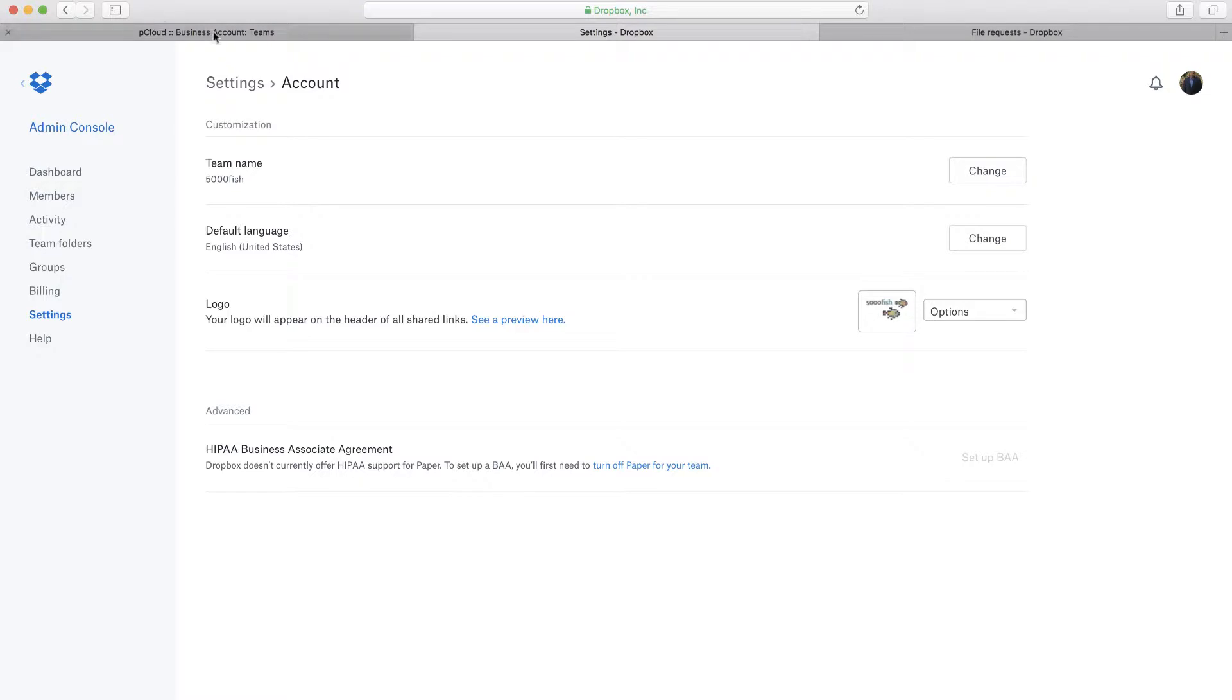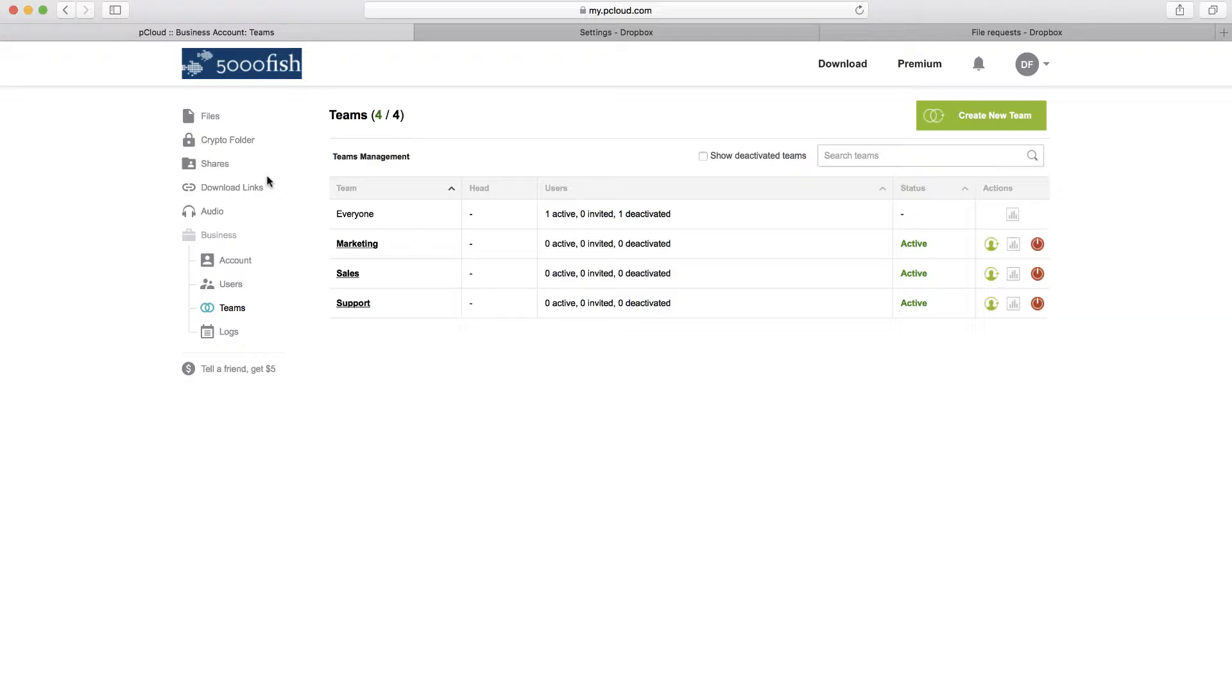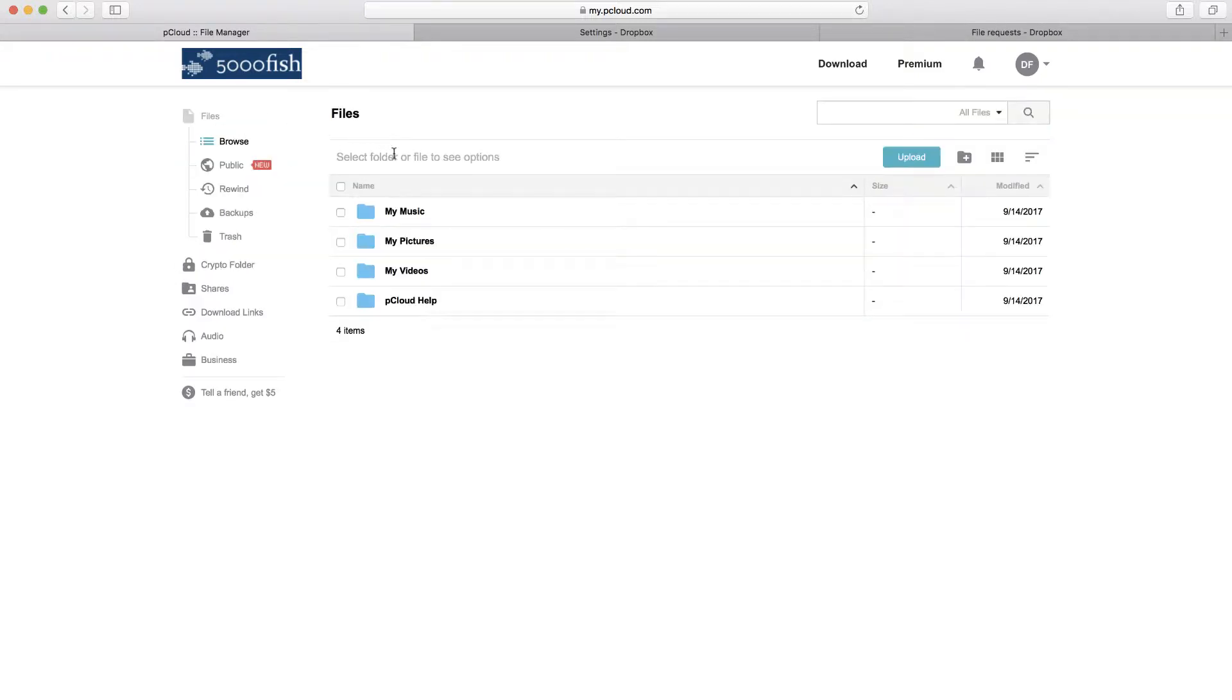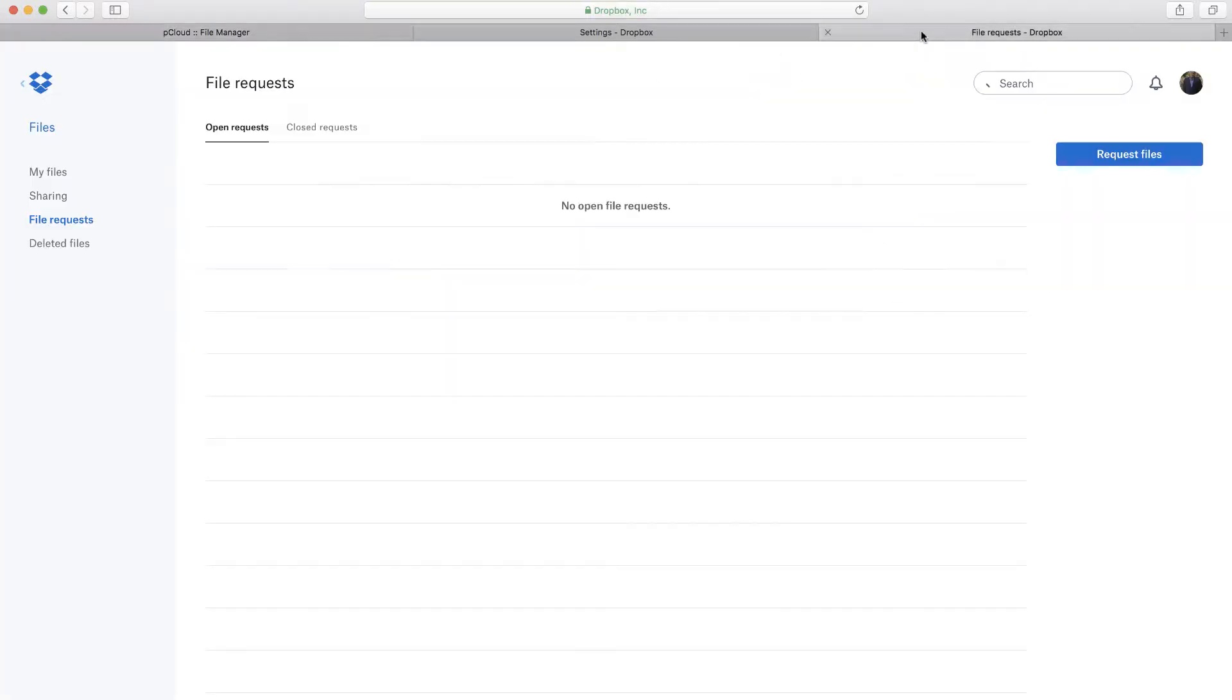So, in this video, what I actually want to do is go through a use case that we do quite often, and one of the reasons I recommend these tools, which is you want to request that users upload some files for your team. You don't want them to have to create user accounts. You want to send them a link and give them the ability to just quickly upload a file.